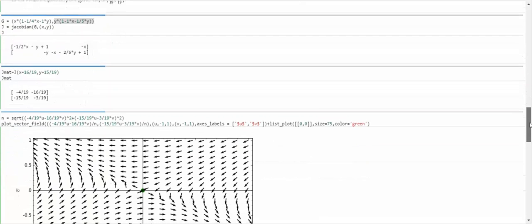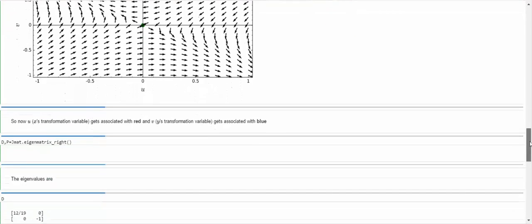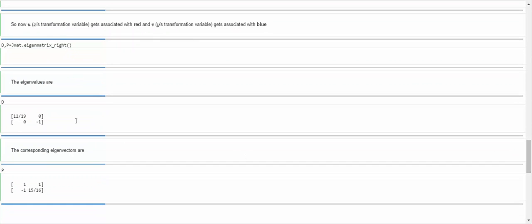Let's look at the vector field for this linear system of ODEs. We get classic saddle point behavior — flowing from one quadrant down to the equilibrium, which in the UV coordinate system is now (0, 0), since (16/19, 15/19) has been shifted to the origin. This quadrant flows upward to the equilibrium and away in the other quadrants. Just by looking at this, I expect this equilibrium to be a saddle point, and we can verify that using the eigenvalue method.